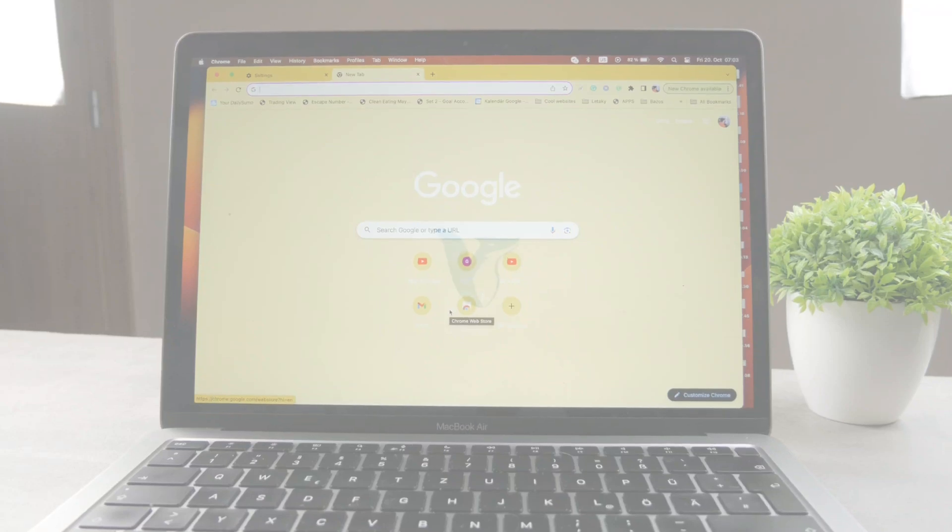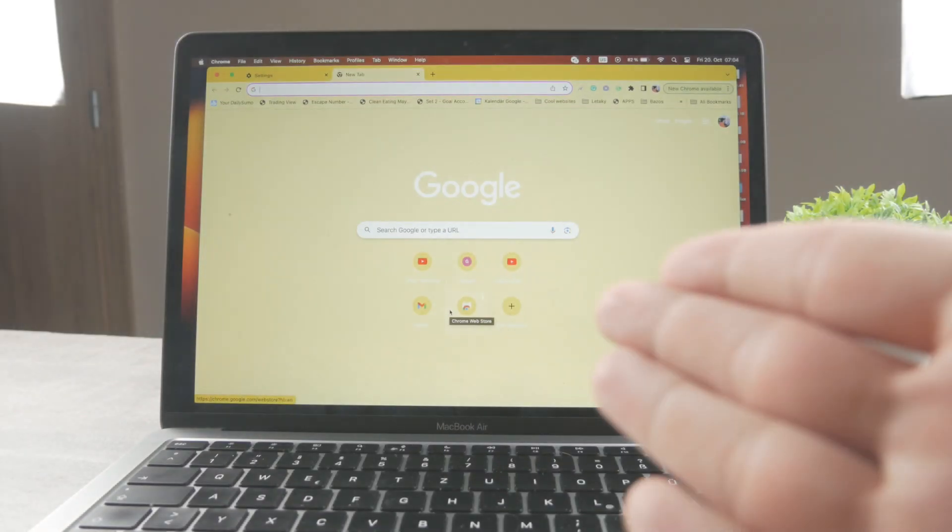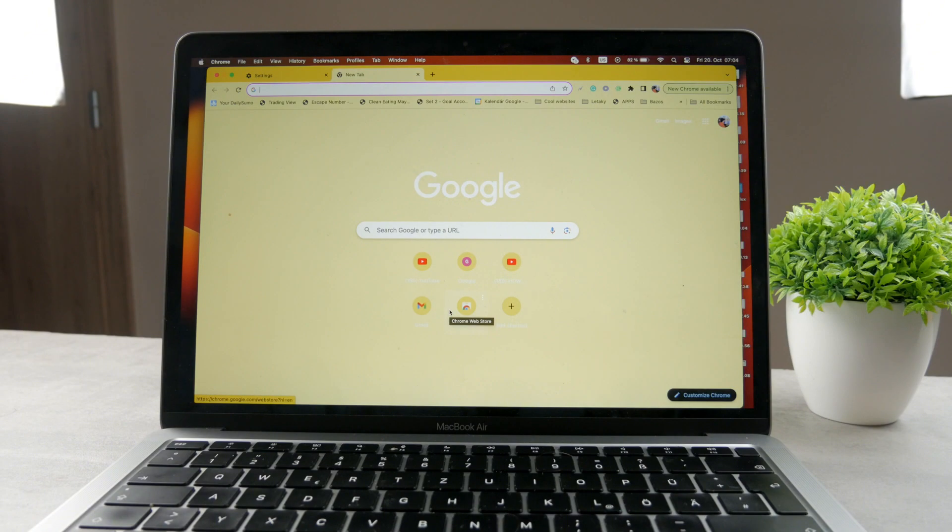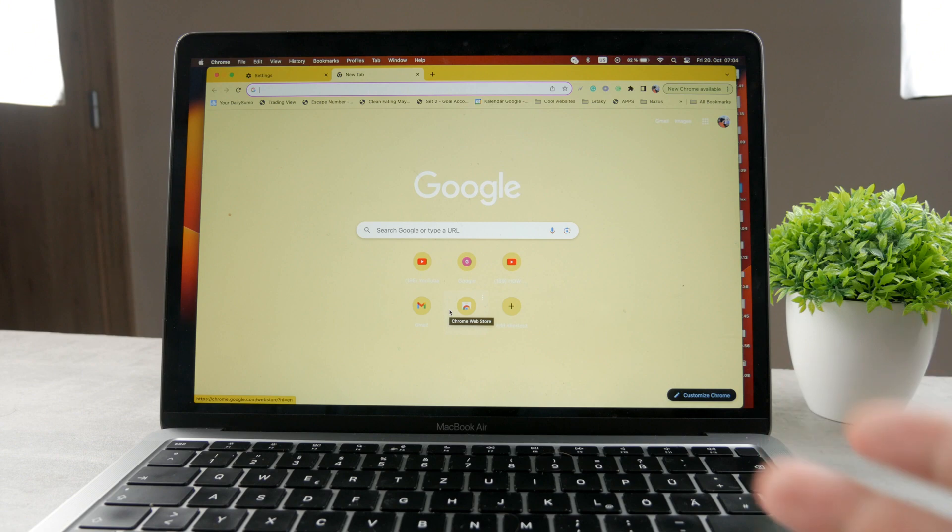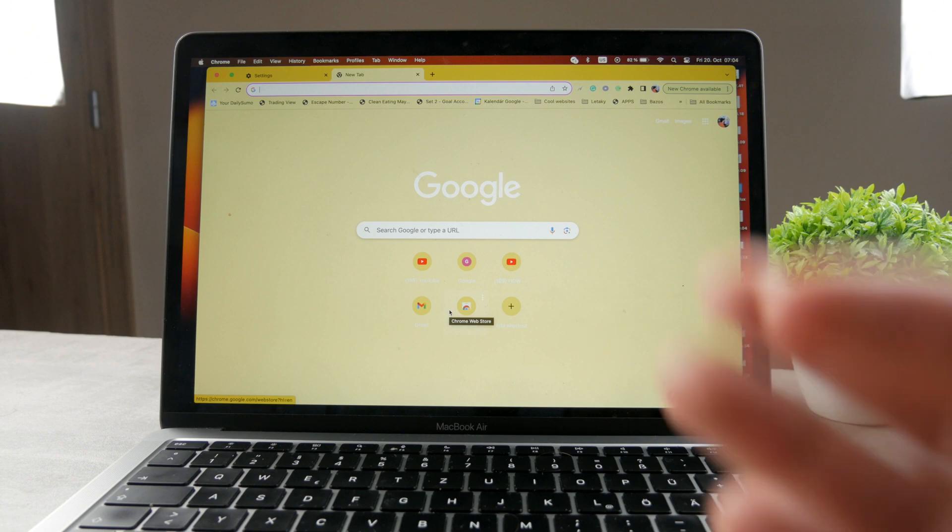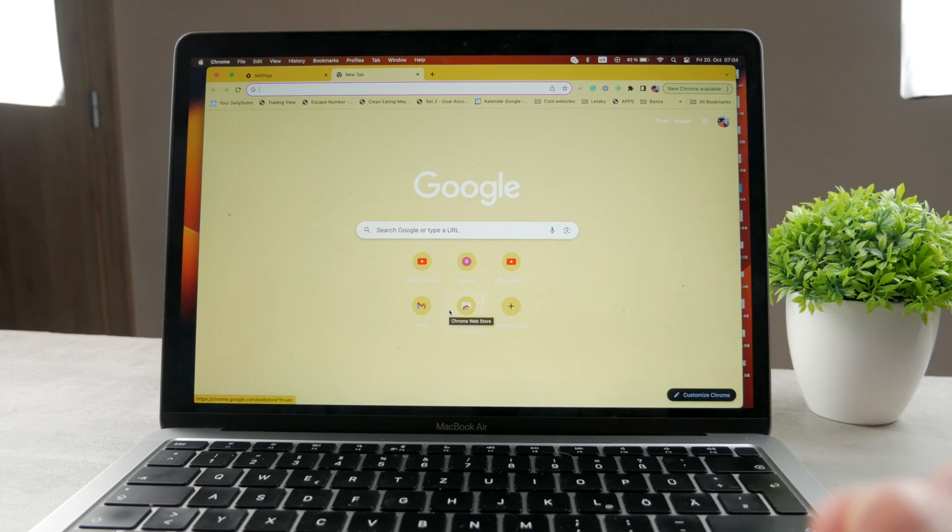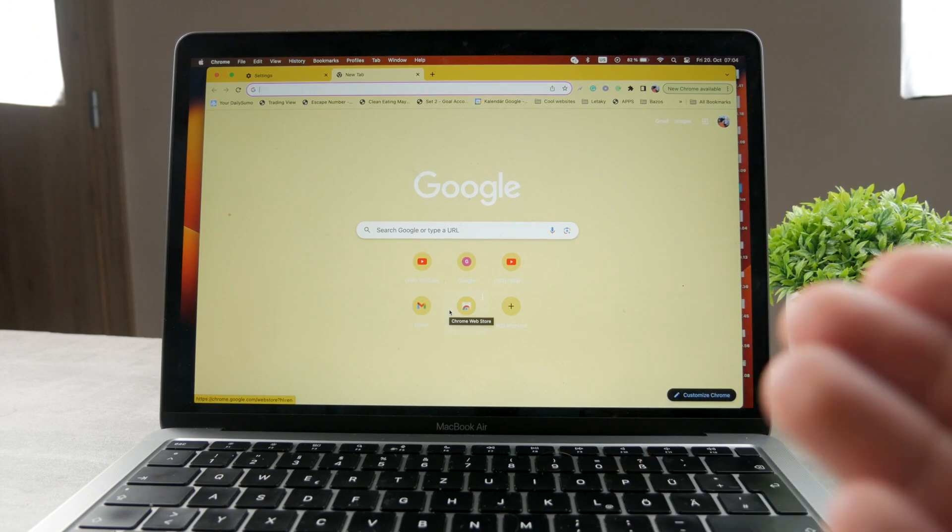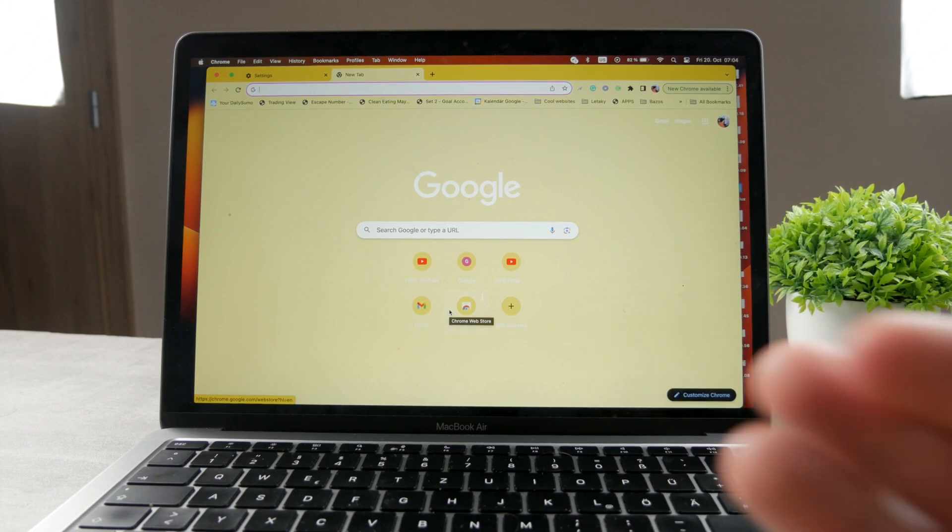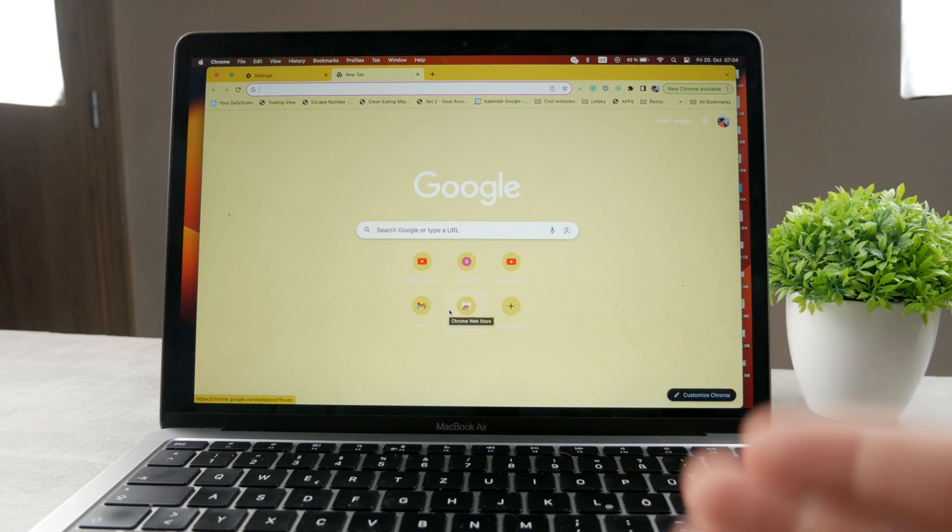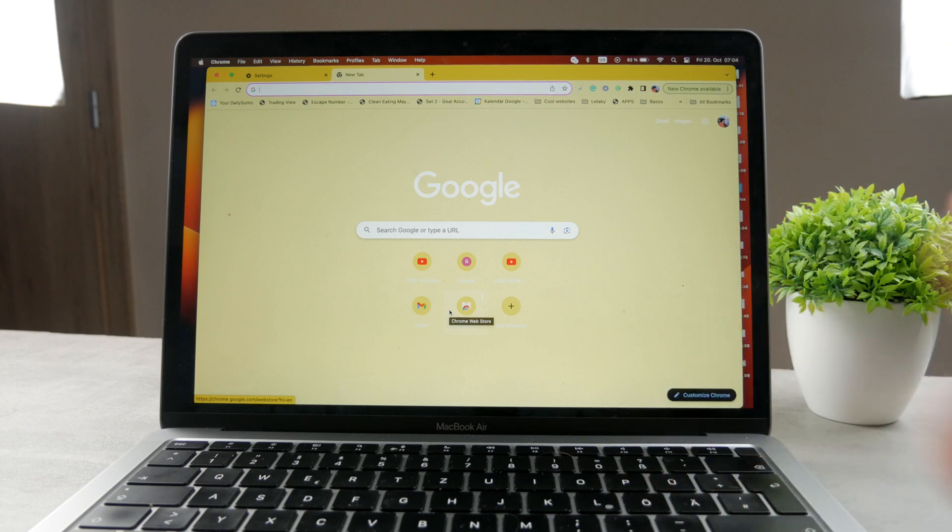What is going on everyone? Welcome to another video on the FoxTag YouTube channel. You can see right now we have another video about the Mac, which is very useful. We have the MacBook Air going on in front of us and you can see Google Chrome is up and running.